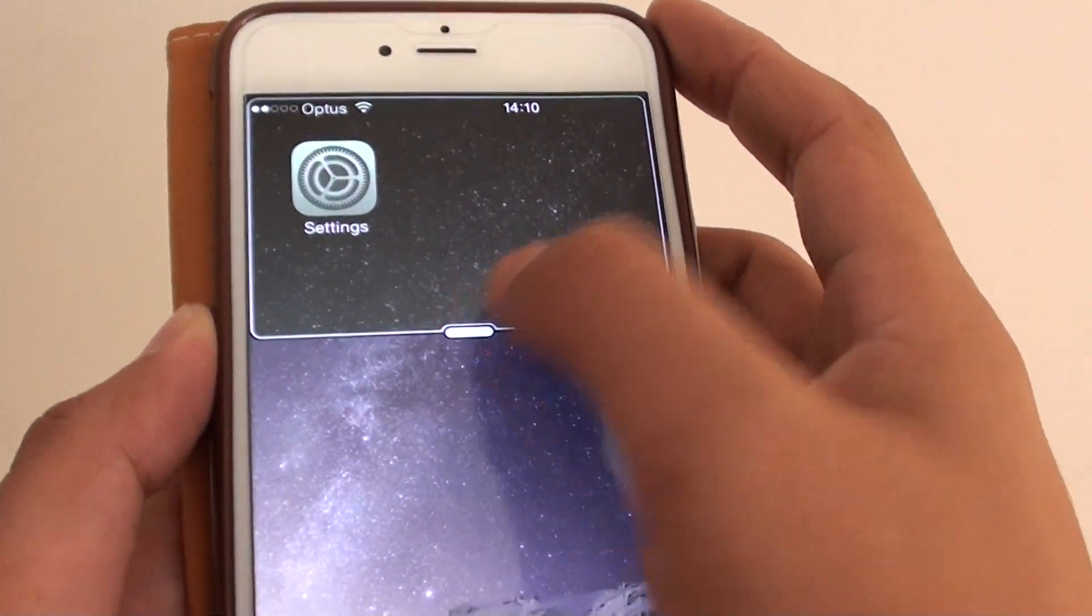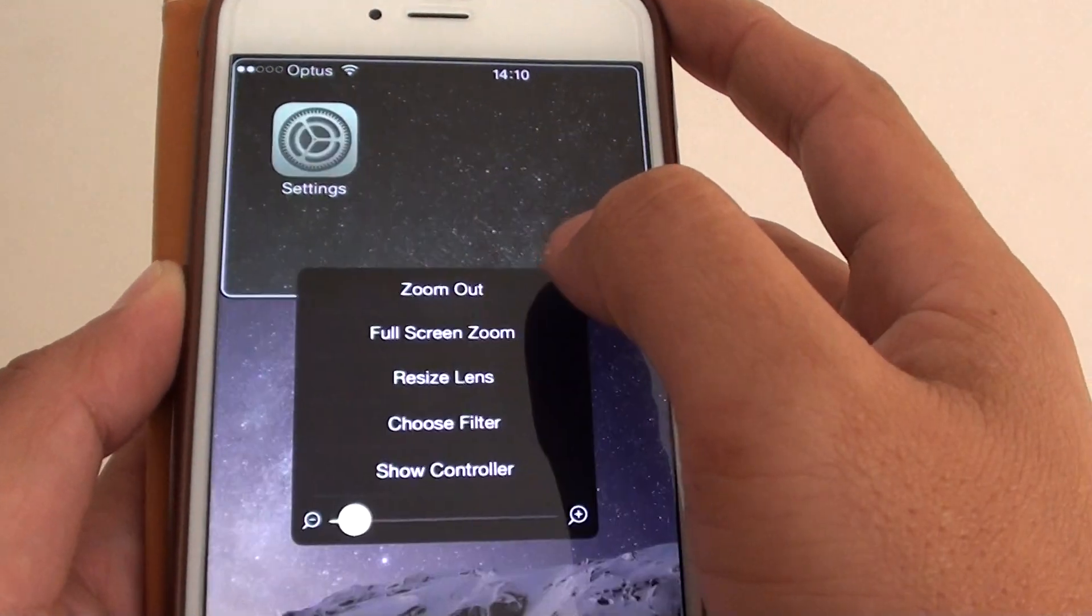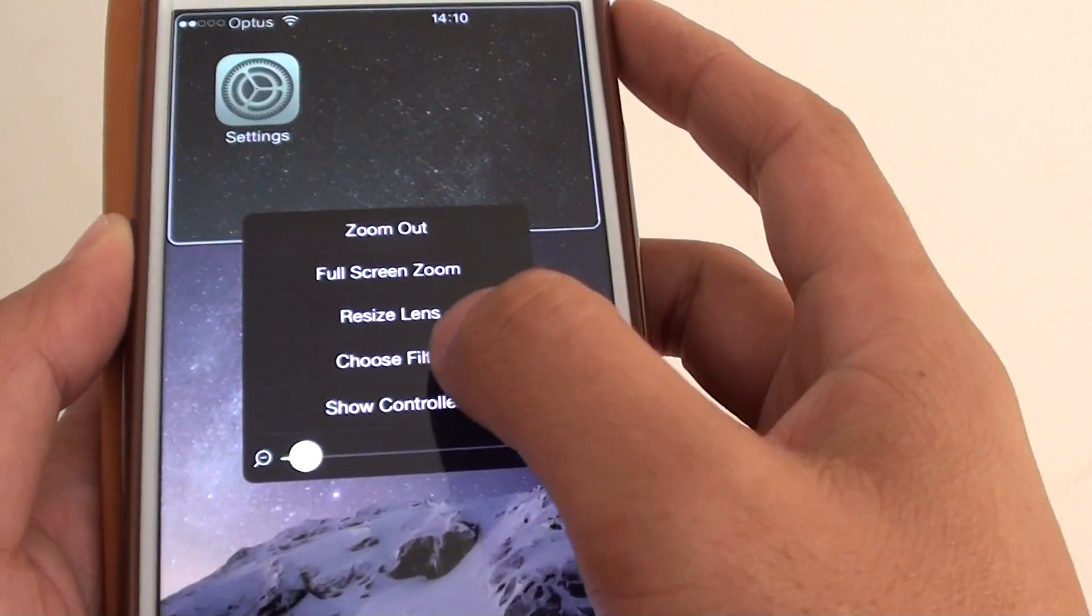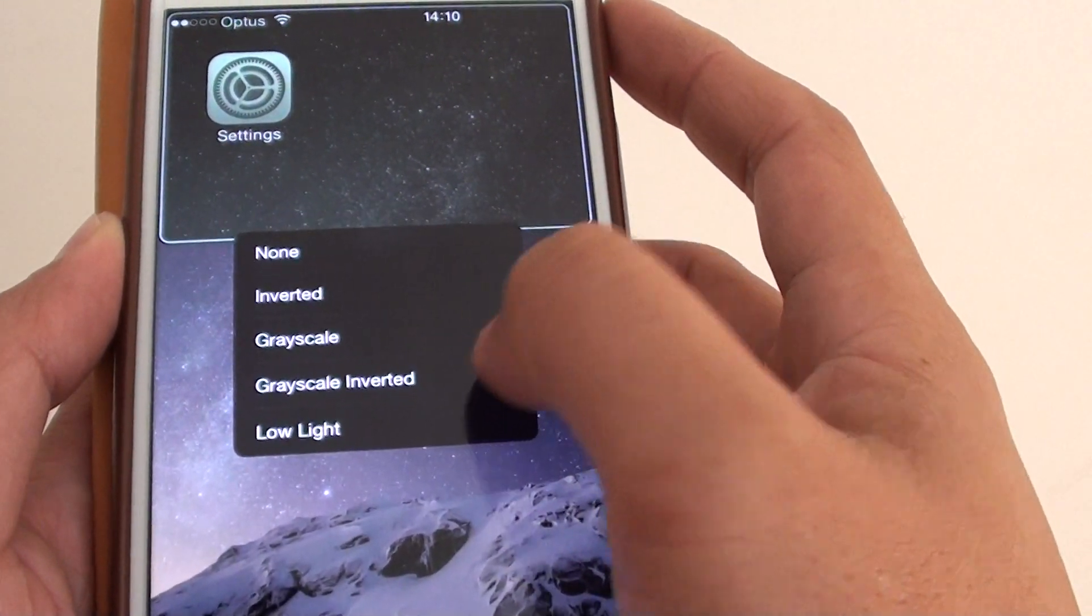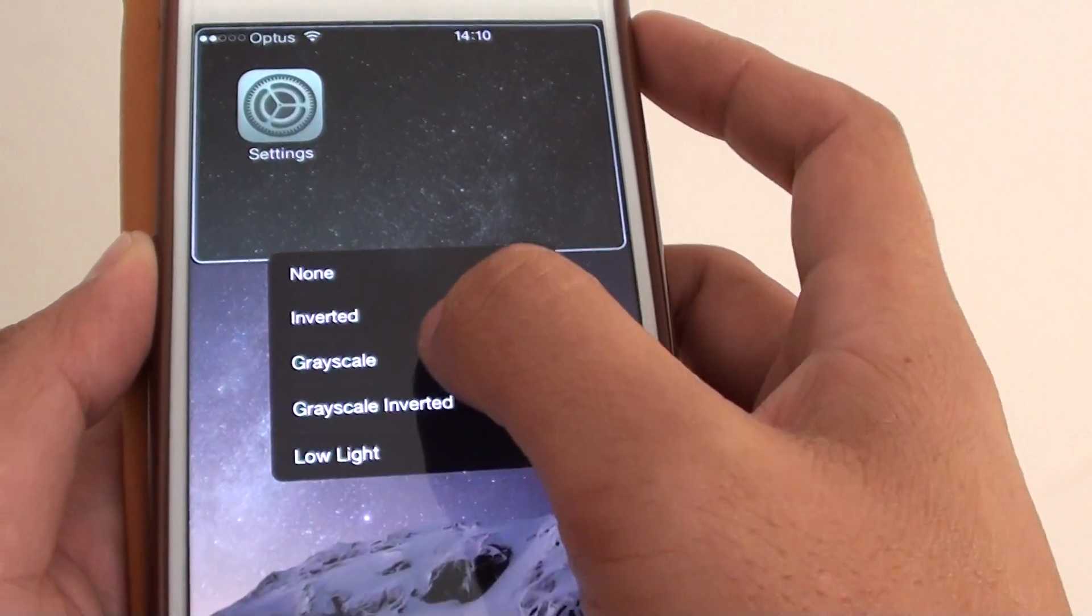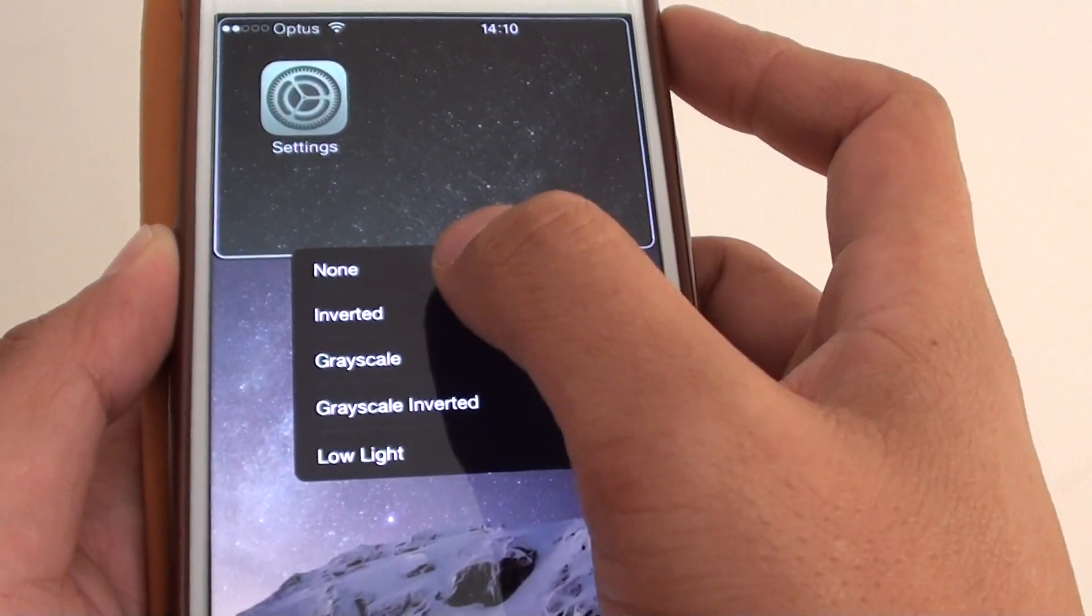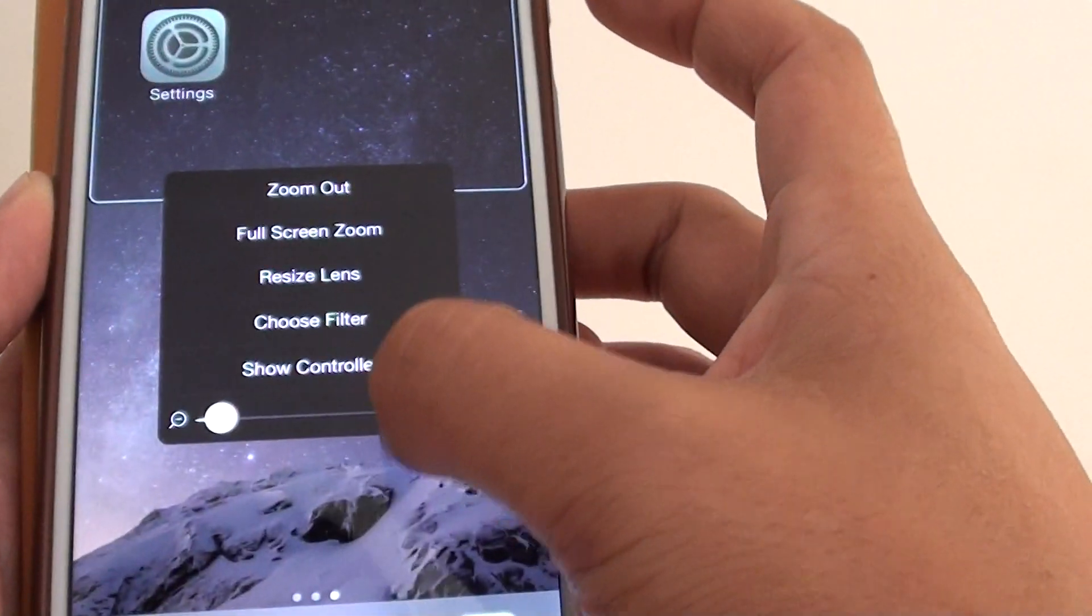Tap on that again to bring up the menu, then choose Filter. You can choose Grayscale, Inverted, Low Light, Inverted, or None. That will bring it back to normal.